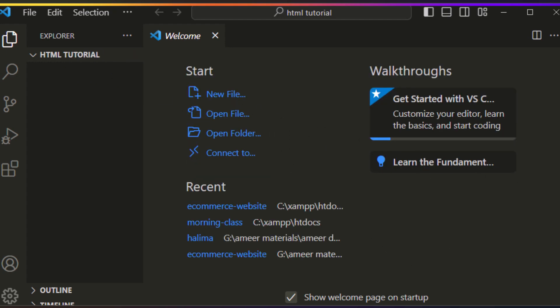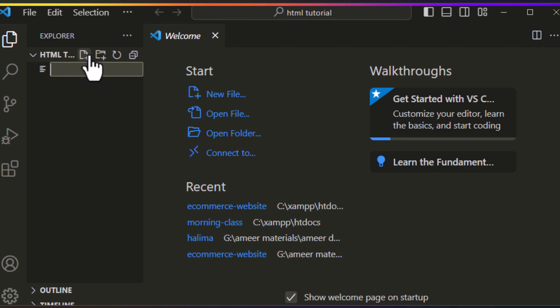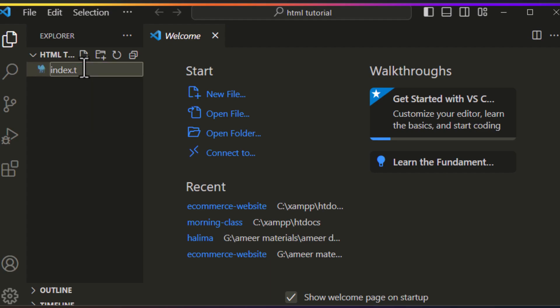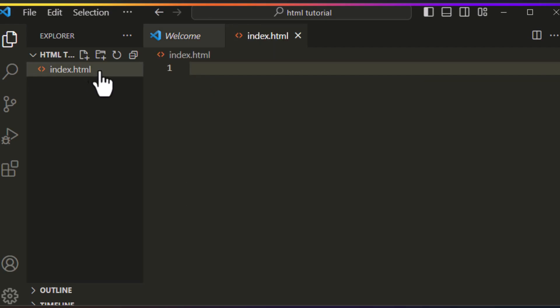This folder will contain all our files in the course of this HTML course. Now, all you need is to create a file and give it a name you want.